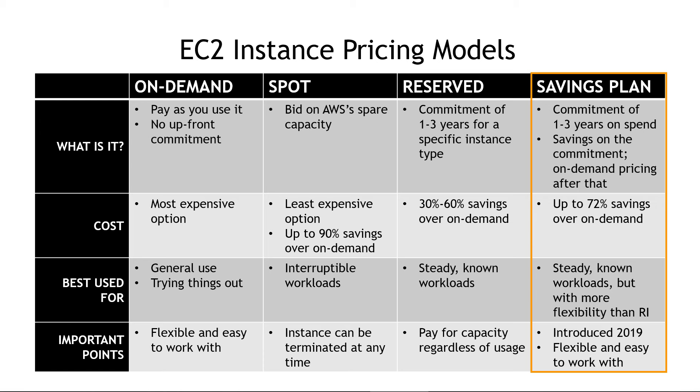And this is kind of meant to bring together the best of all options. Here, you again have that one to three year commitment, and you get discounted pricing. Anything beyond that, you do pay on-demand prices, but still you're going to get a discount here. This is also good for steady workloads, but you have more flexibility than with the reserved instances. And that's why it was introduced a few years back.